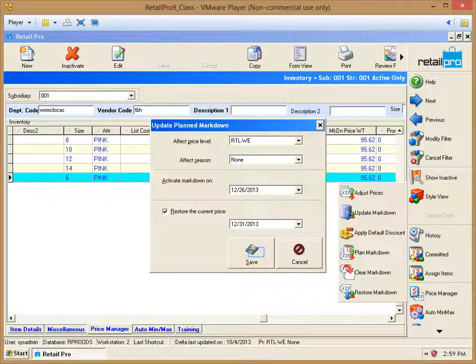So, we've set our markdown to start on December 26th and then to be restored to the original price on December 31st.